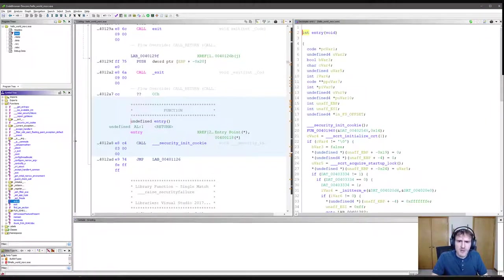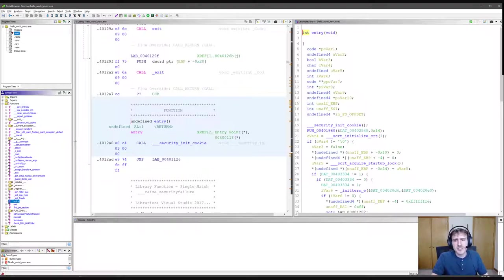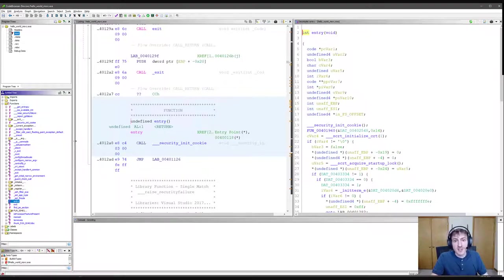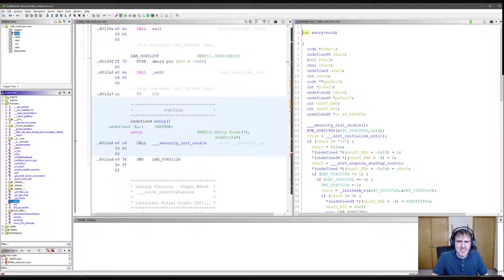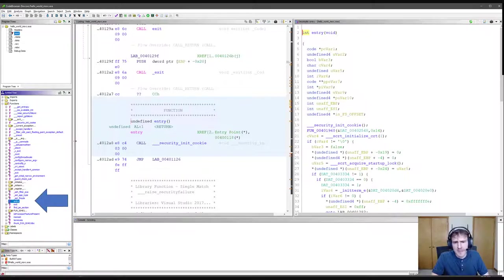So here I've opened the Windows executable in Gidra. The first thing I did was double click on the function named entry. As Gidra knows, this is the entry point of the executable. If we actually look in this list, there isn't even a function named main. We're going to have to go and find it manually, and there's a few ways of doing that.